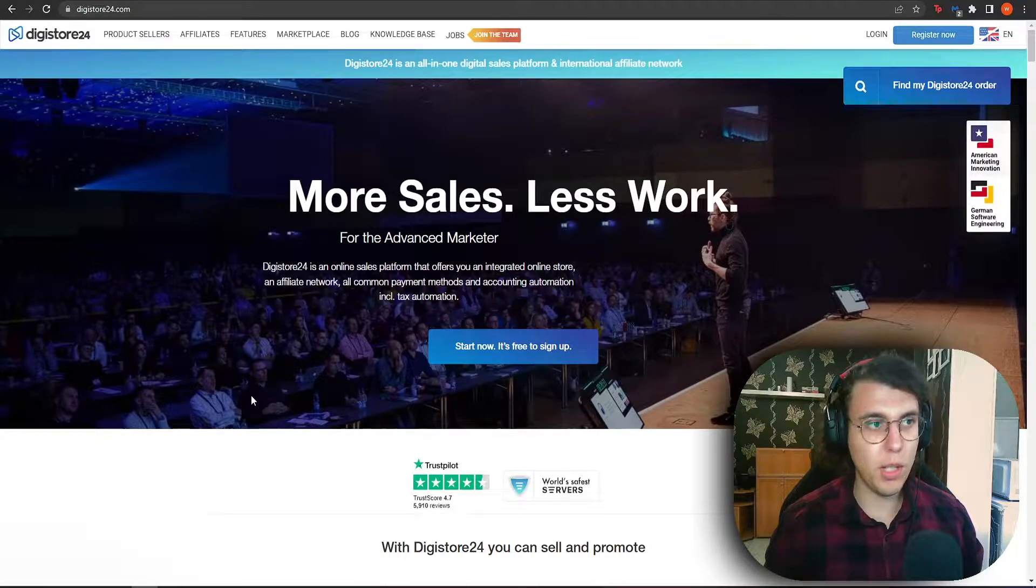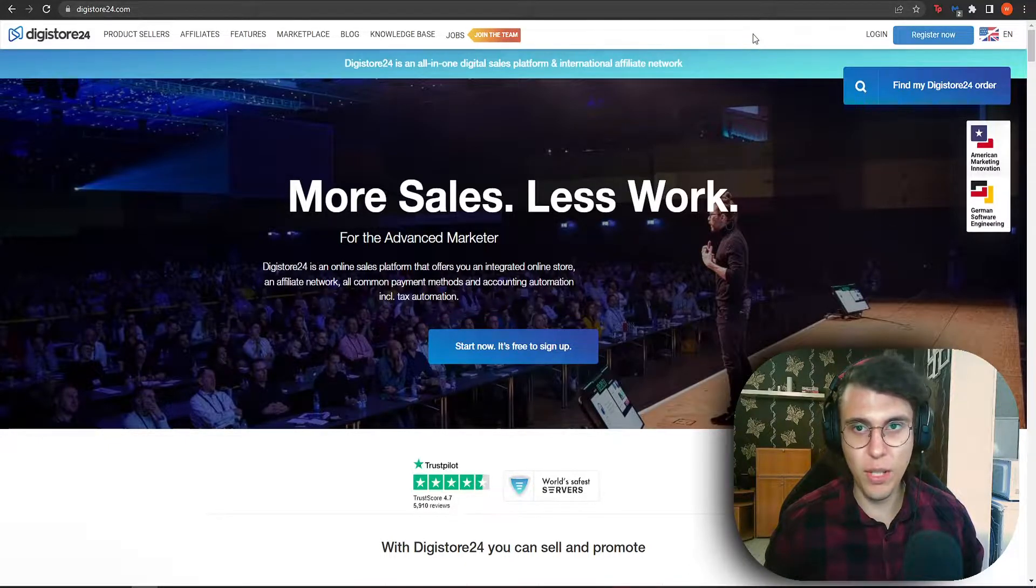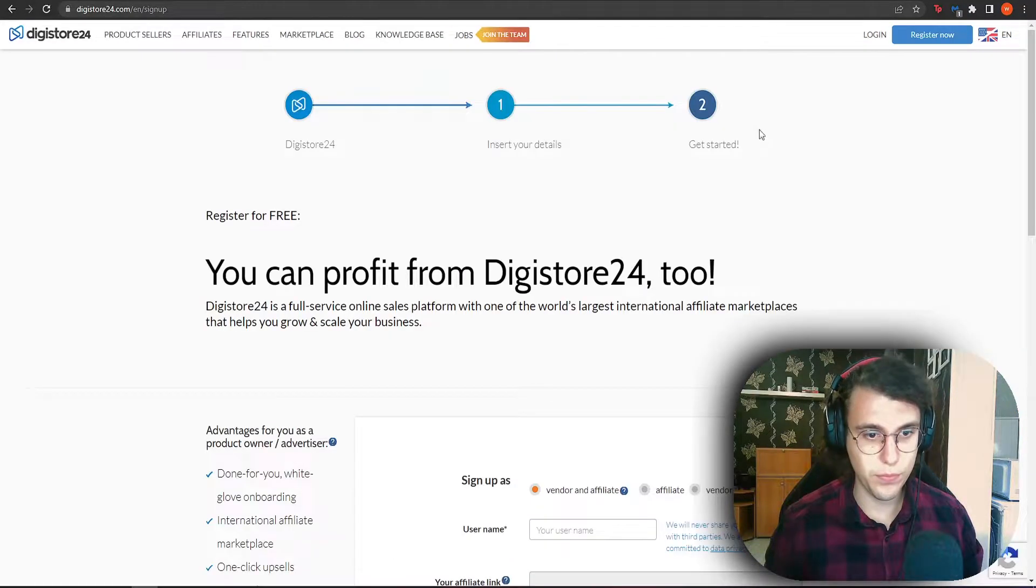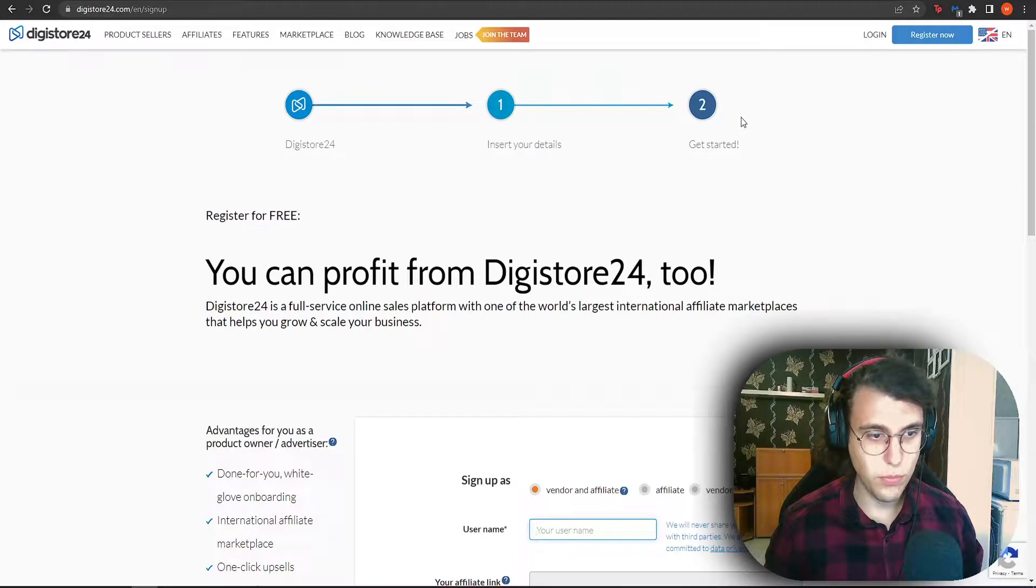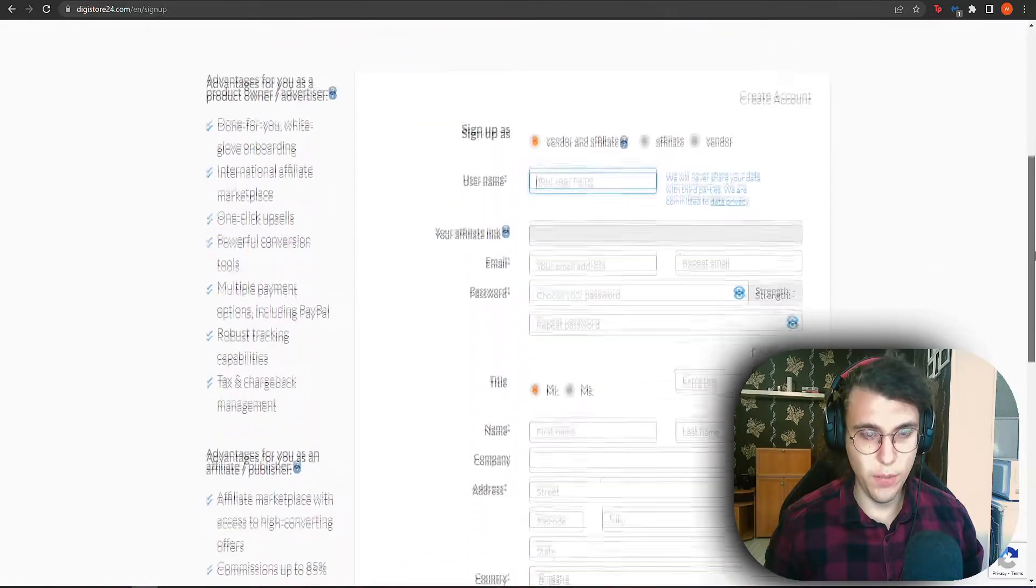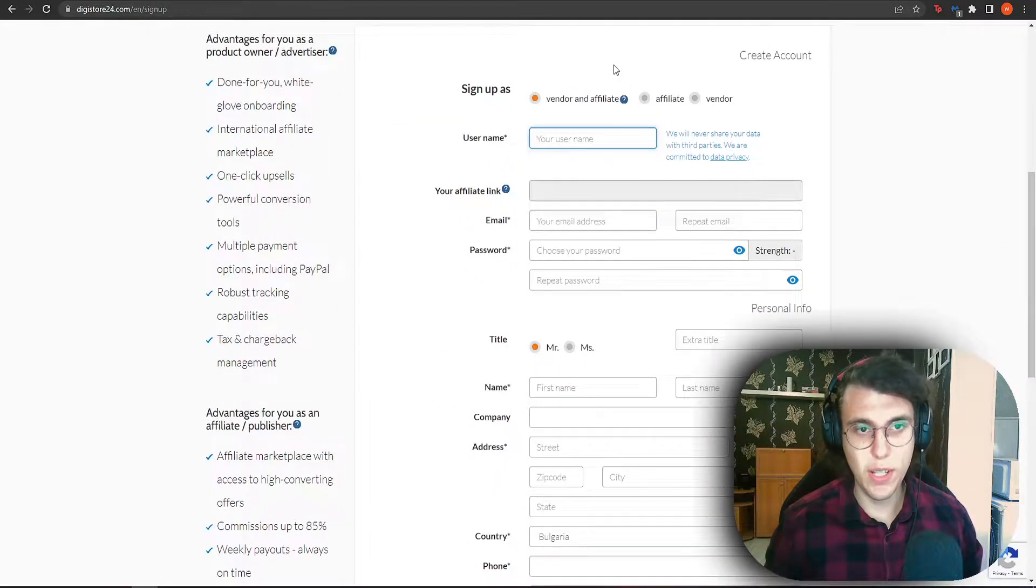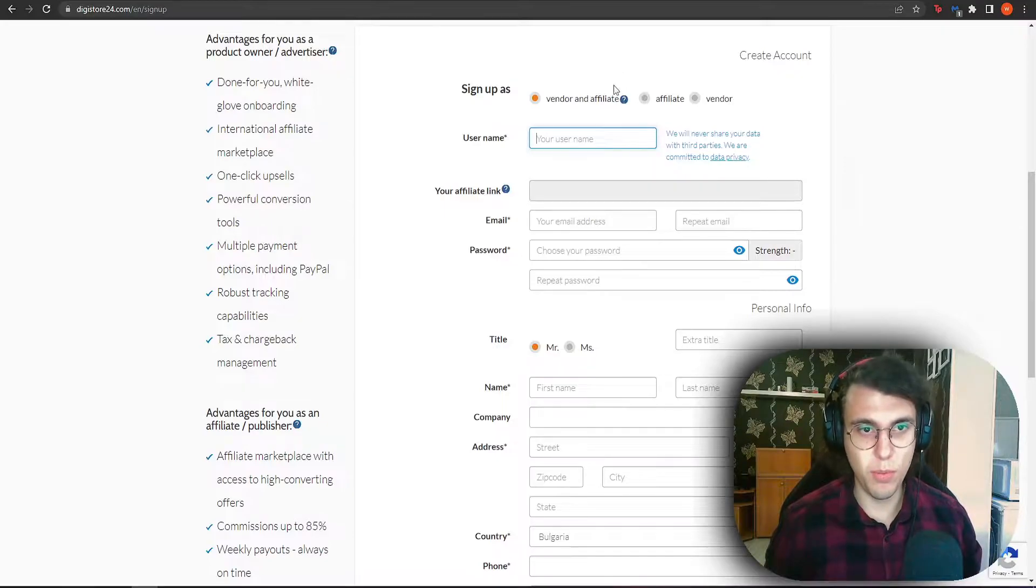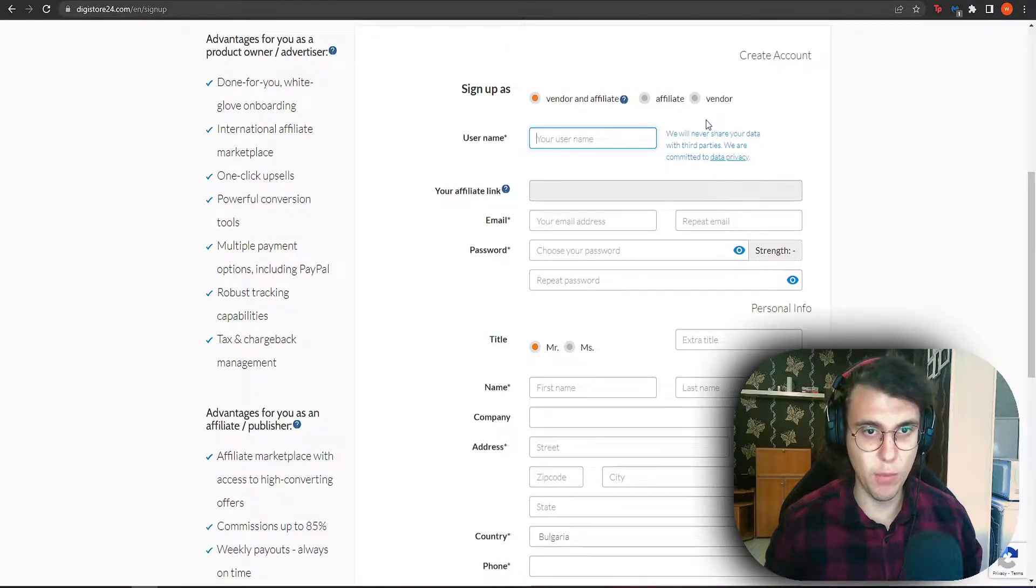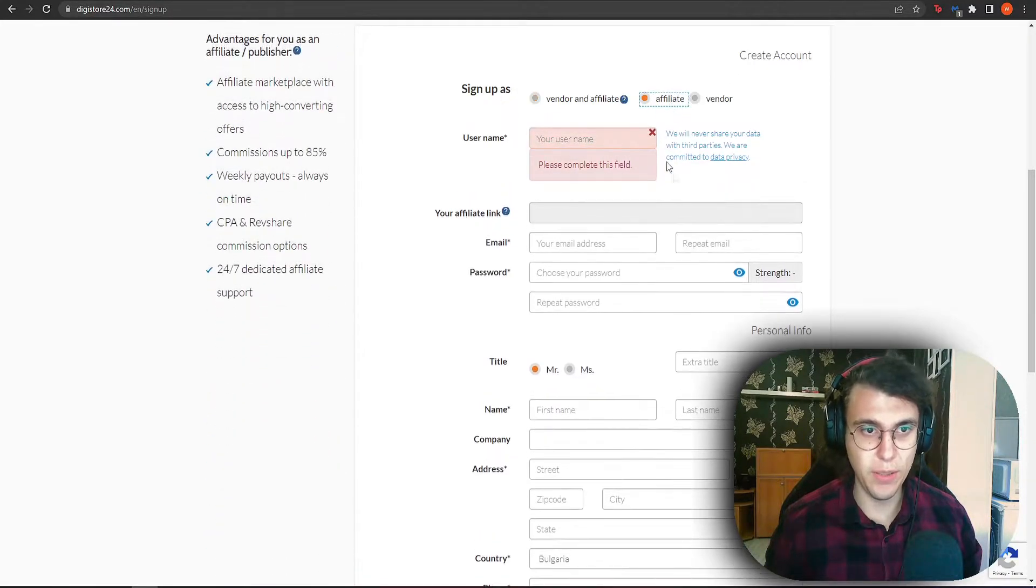So we want to go to the website digistore24.com and then we want to select Register Now. So from this first option right here, you need to select whether you're going to be both selling products or just promoting products. So I'm just going to be promoting products, that is why I am going to select this option Affiliate.